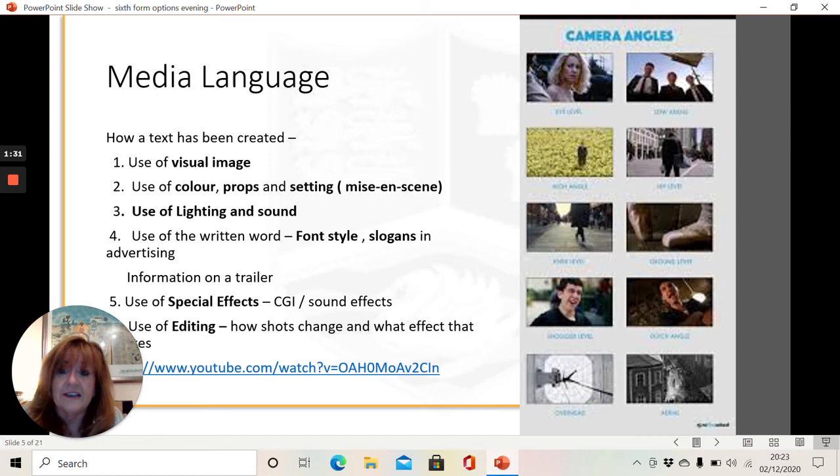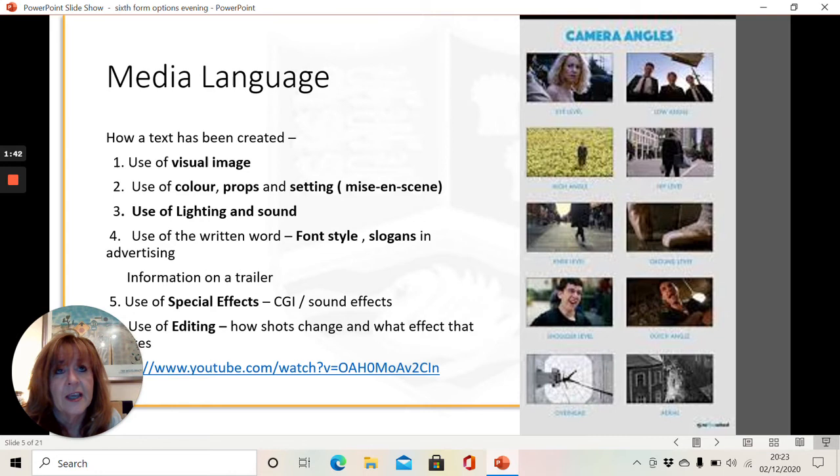We look at the use of colour and props and setting within a television show or a film. We look at the use of lighting and the use of sound. We look at print texts and we may look at font style as well as images and slogans. And we look at special effects and CGI.